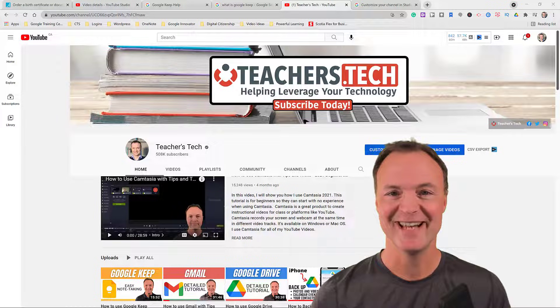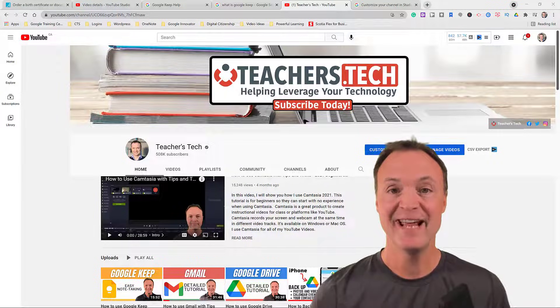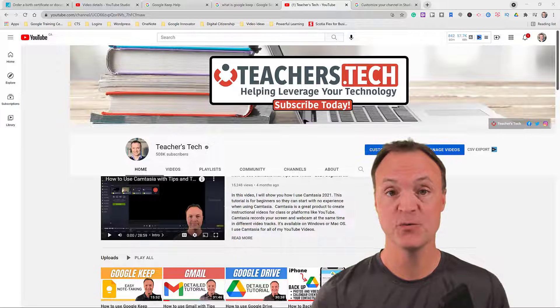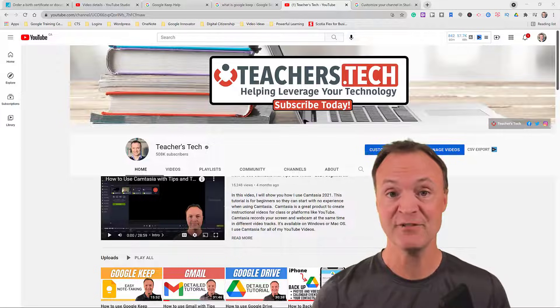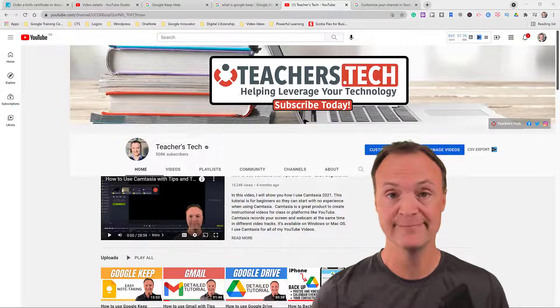Hi there, Jamie Keat here today at Teachers Tech. Hope you're having a great day today. Today I want to show you how you can edit uploaded YouTube videos without losing views on them and having to delete them and re-upload them again.